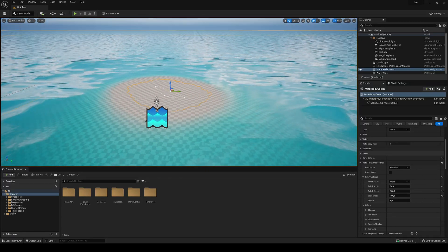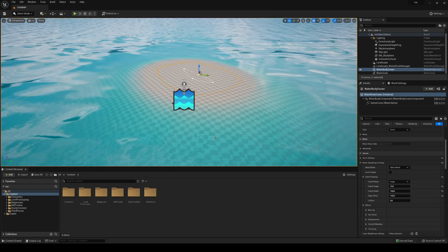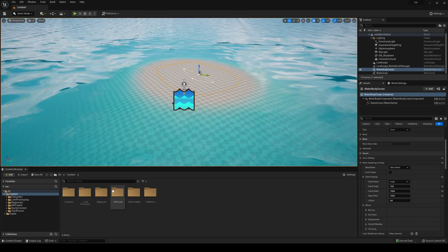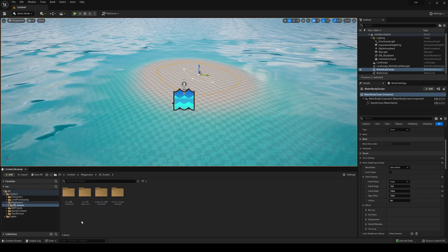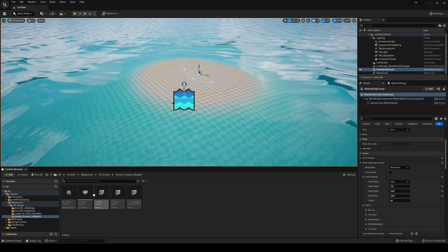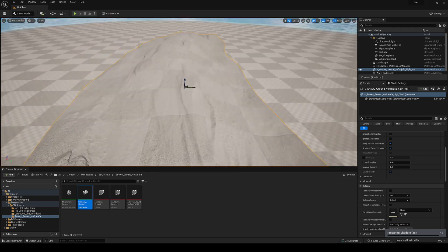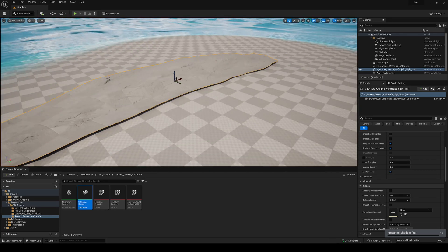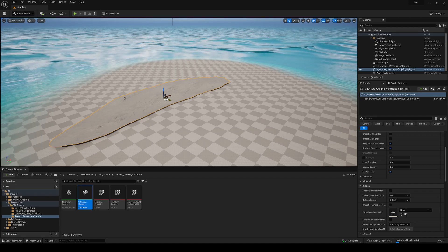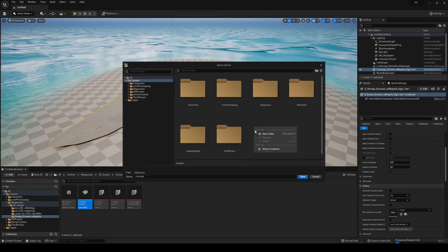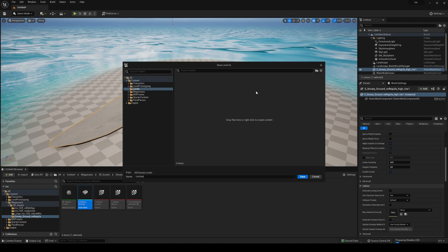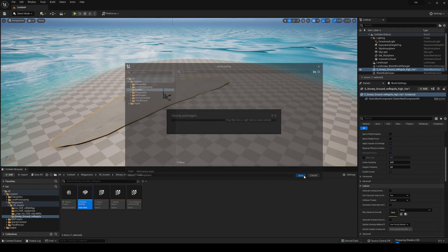Now that we have the ocean, what we're going to do is drag our basic ground floor mesh. Go to Megascans > 3D Assets and find our snowy ground. Just drag the mesh into the scene. You can see it's very, very small so we'll have to make it a bit bigger. I also recommend saving the level — go to Save, create a new folder, go to Levels, and name it 'iceberg' or whatever you want to call it, then save the level.